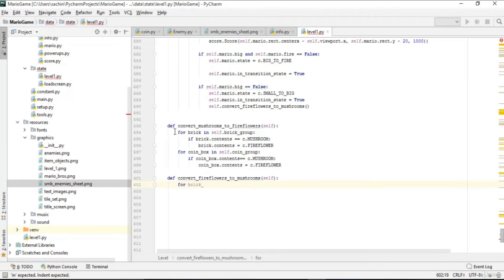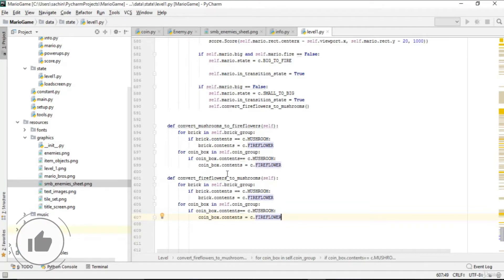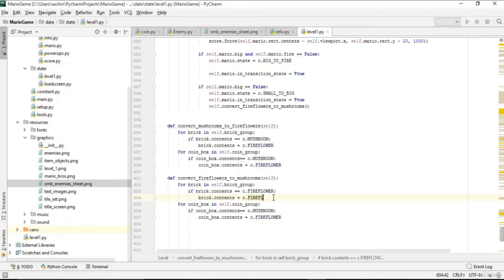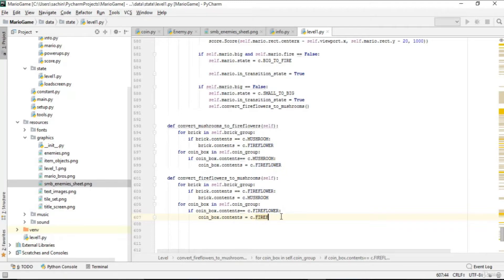We copy the brick loop since it is similar to the conversion to mushroom. We loop through the brick group, and if the content is fire flower instead of mushroom, then the contents should be converted to mushroom. Similarly in the coin group, if we loop through the coin box and the content is fire flower, then just convert that coin box content to mushroom.